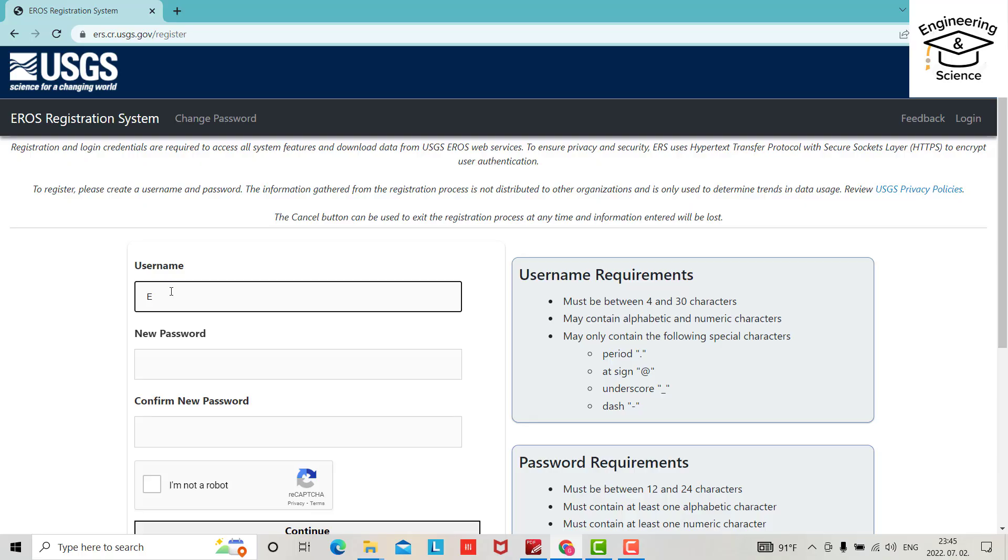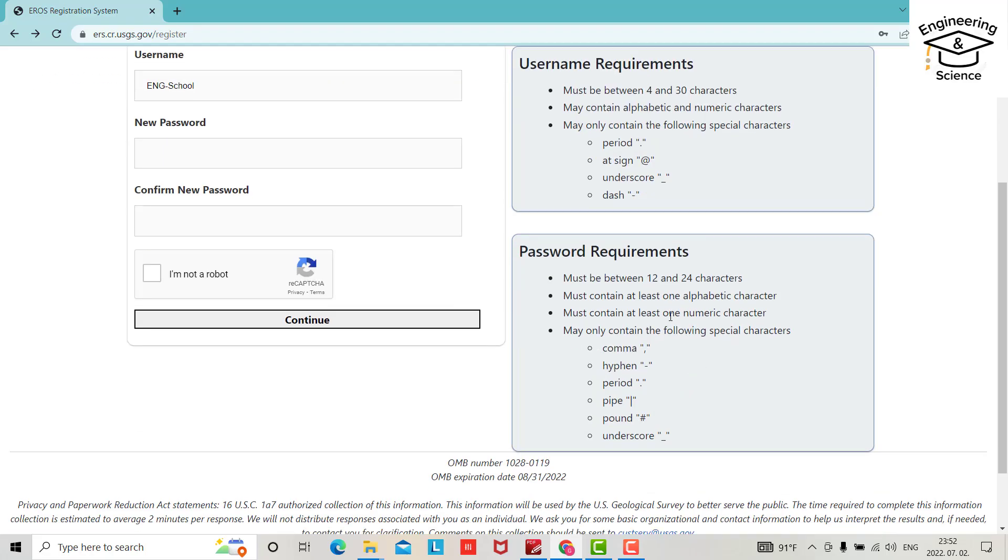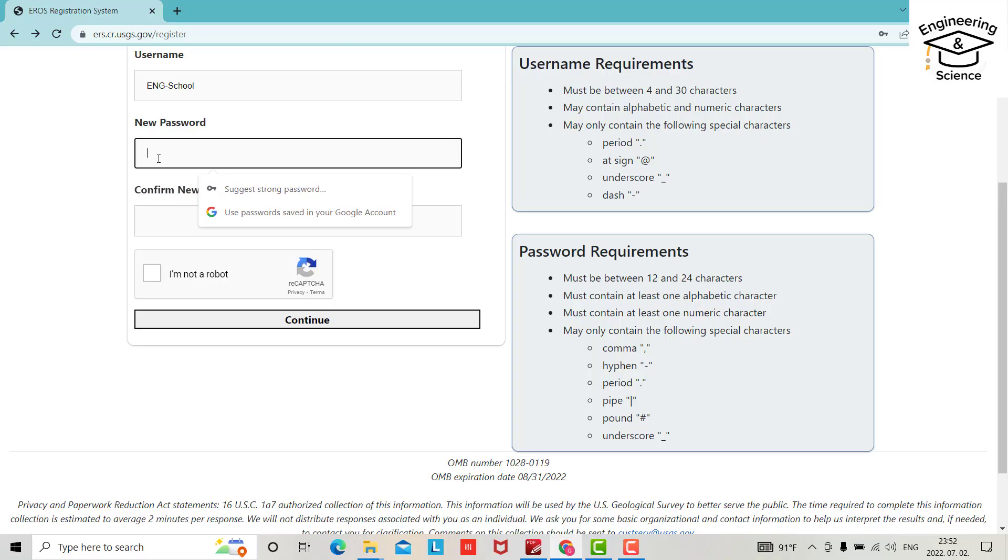Now you have to use a username of 4 to 30 characters. A new password must be 12 to 24 characters. It must contain a number and also one of these special characters. Okay, it is great. Save your password.